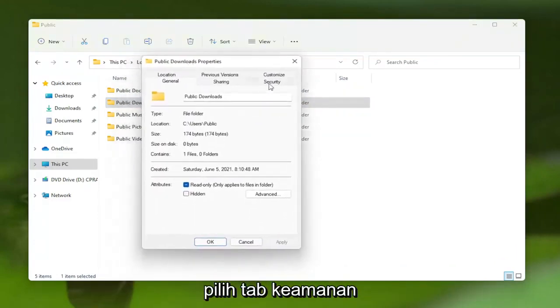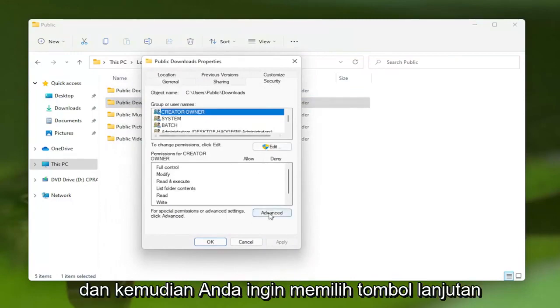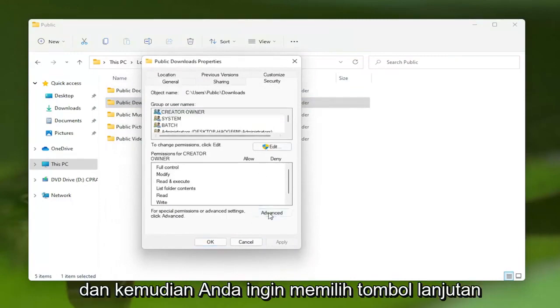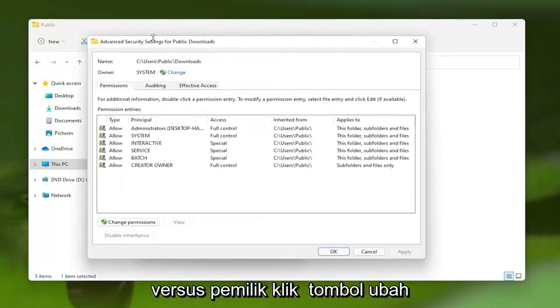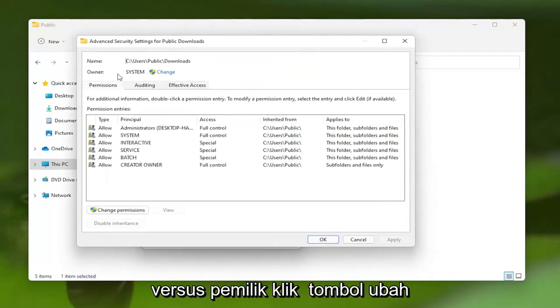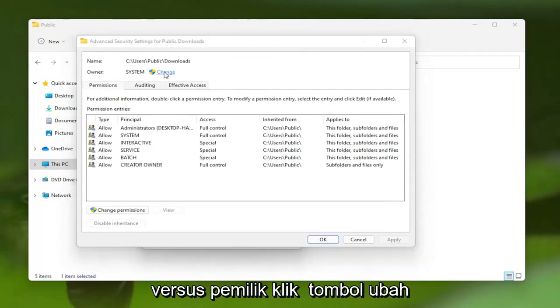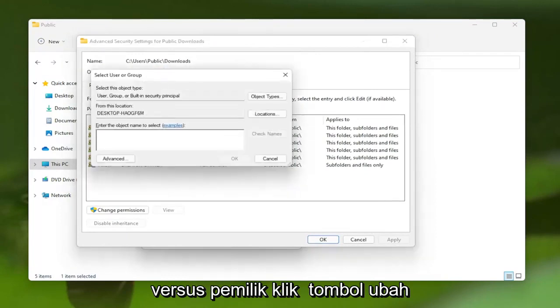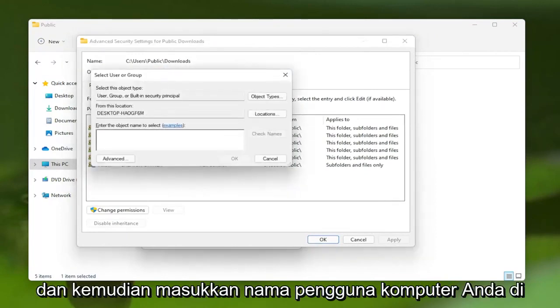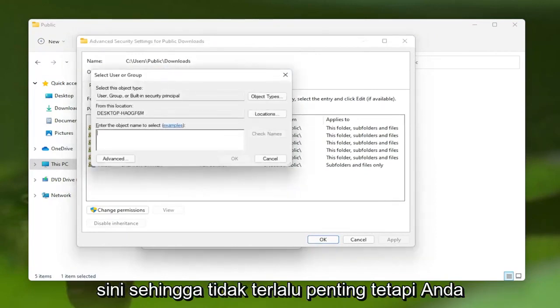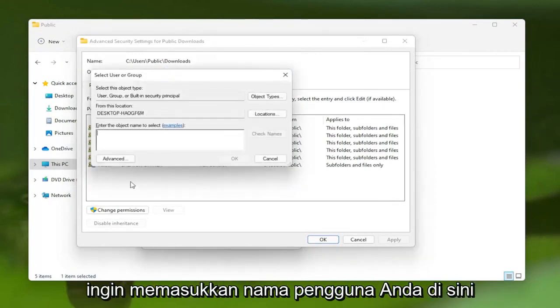Select the Security tab, and then you want to select the Advanced button. Where it says Owner, click the Change button, and then enter in your computer username here. It doesn't really matter, but you want to enter in your username here.